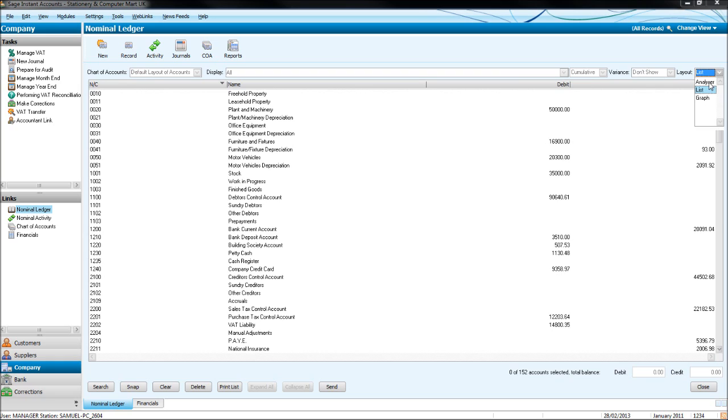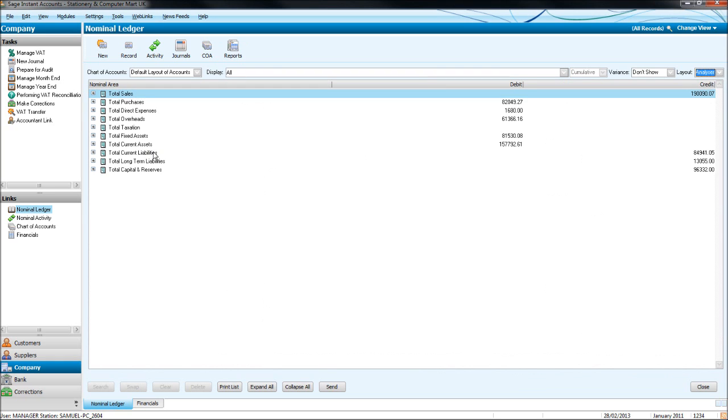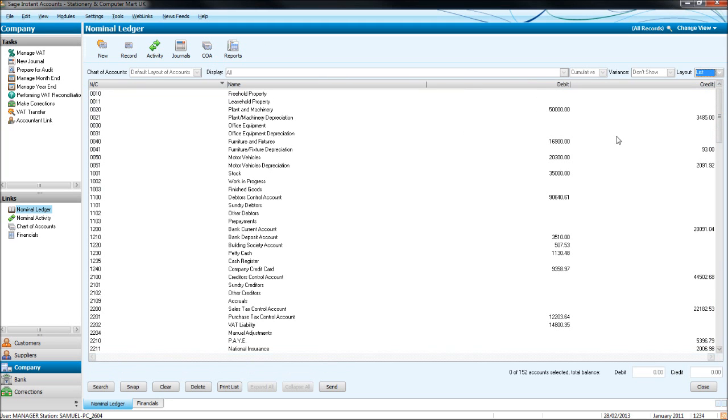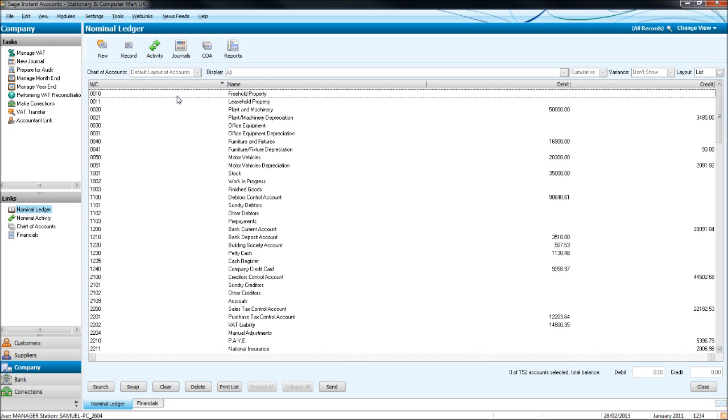It could also be that you get this list appear. If you just go to layout, click on the drop-down box, click on list, then you'll get to the screen that we are now.